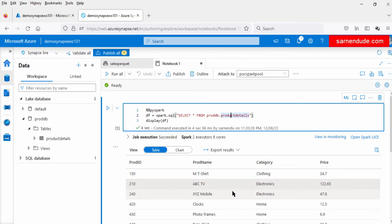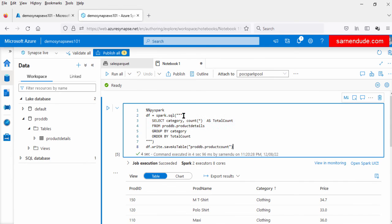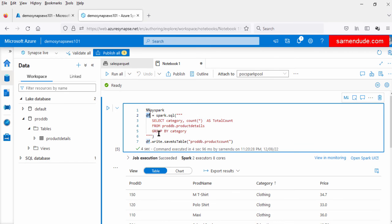Now let us perform some aggregation on this data. Let us count the products for each category. For that we will be creating a GROUP BY on the category column. In this query we are counting the data for each category: SELECT category, COUNT as total_count, GROUP BY category. The result of this query will be loaded into a data frame, and then loaded into a new table 'poddb.product_count'. Now let us run the query.